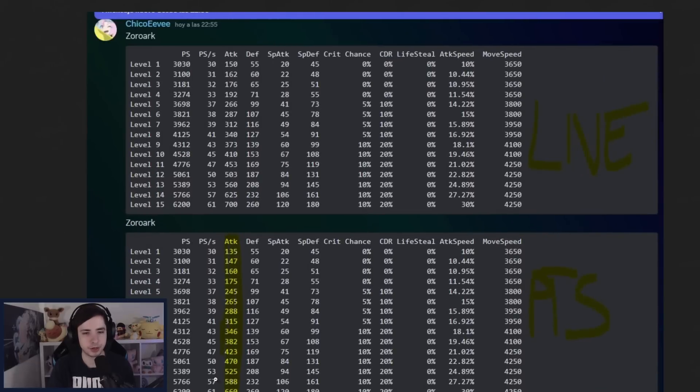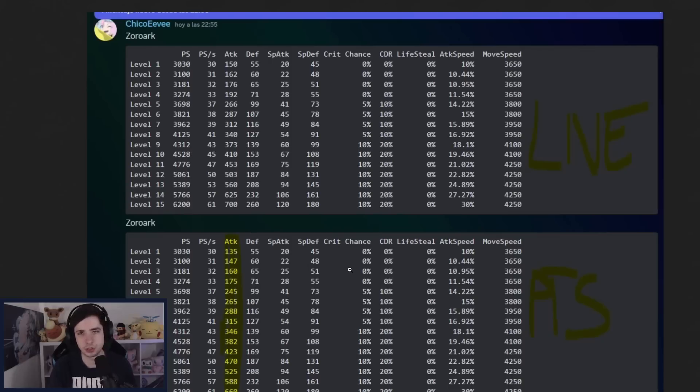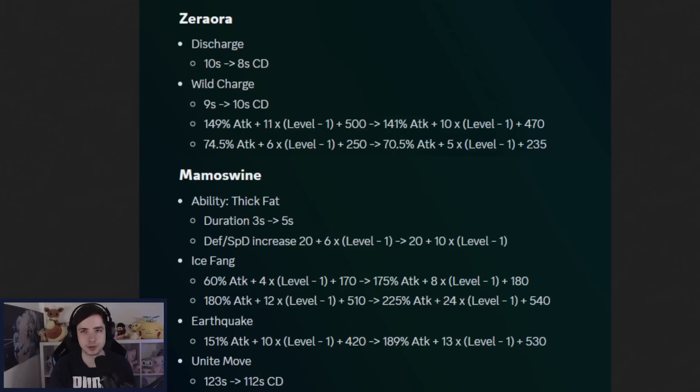And then, last but not least, Zoroark getting a nerf as well on the attack scaling. So something they buffed, they're also going to nerf now. I mean, Zoroark for sure needs a nerf. It deserves one. It's very, very strong.